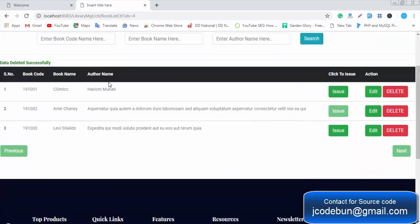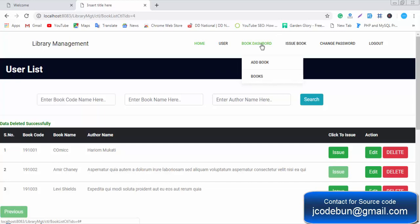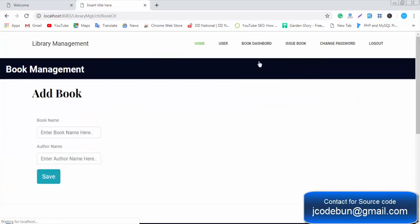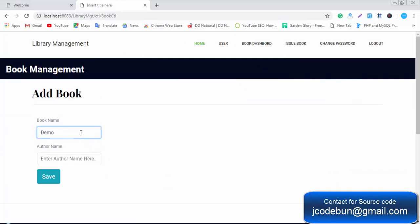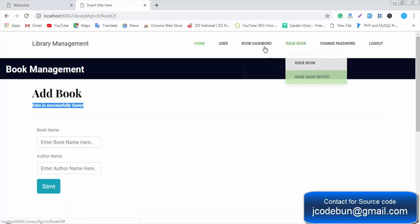The admin can delete a book — the book is deleted successfully and is no longer available in the database. If the admin or librarian wants to add a new book, they click on Add Book, enter the book name — for example, 'Demo Book' — and the author name, then click Save. The data is saved successfully.